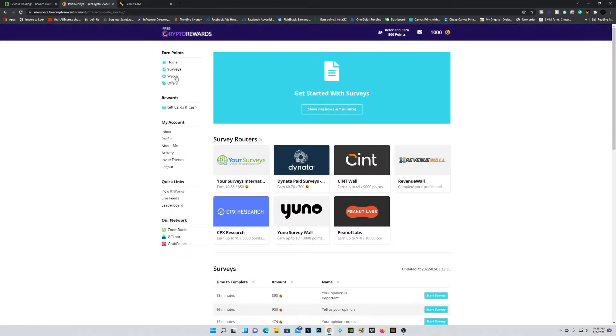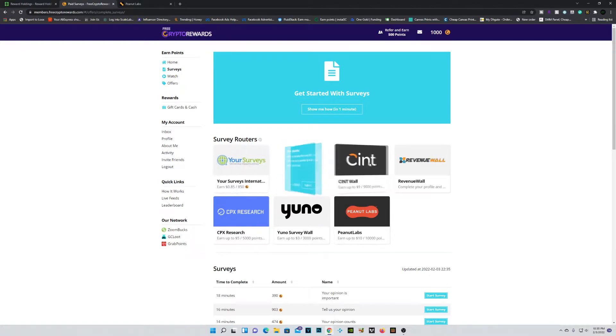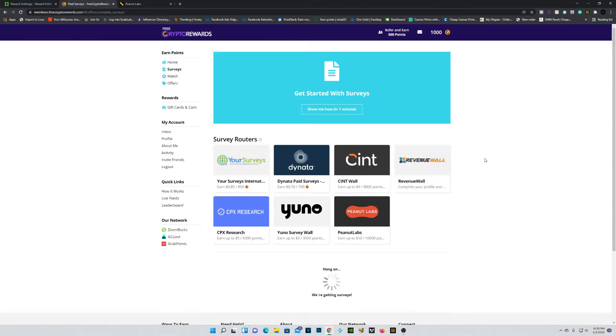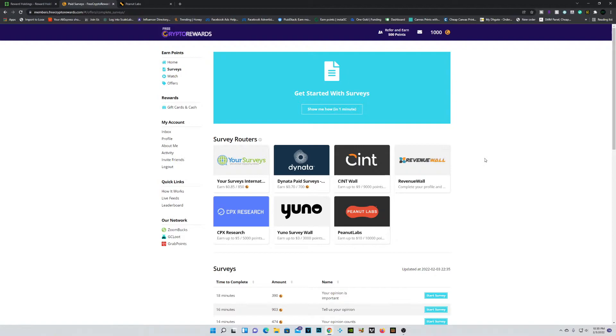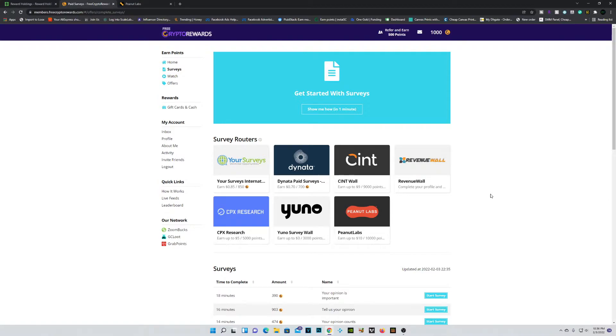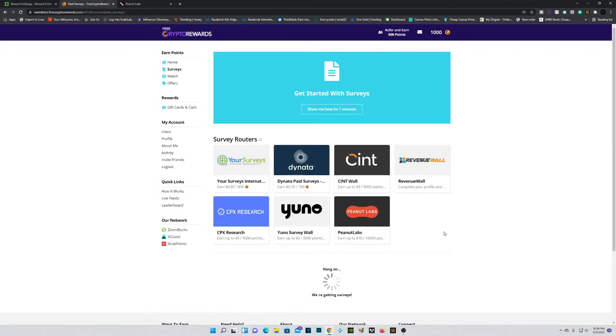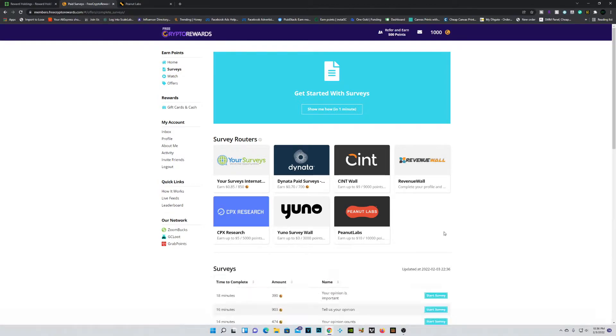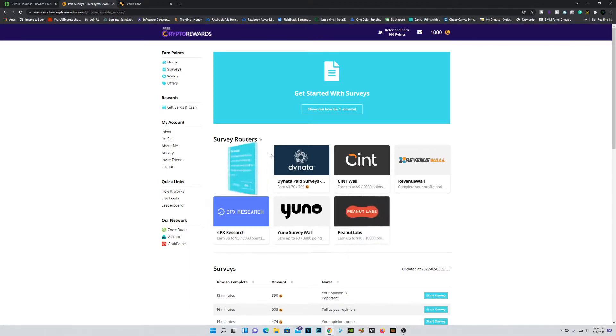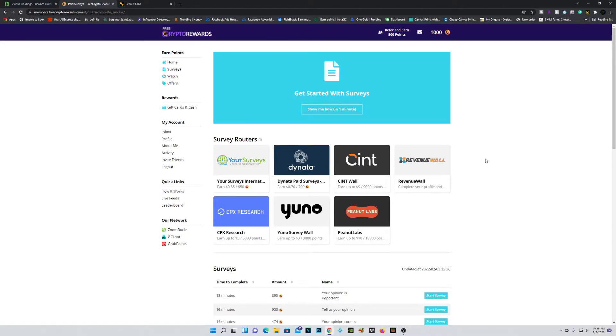Alright guys, so now let's actually move over to surveys. Now under surveys, you'll find a bunch of offer walls. Now under these offer walls, there will be a bunch of different surveys that you can take. Now your experience will actually vary depending on your demographics. Personally, for me previously, Survey Wall was the one that worked best for me. However, guys, that might not be the case for you. Personally, for me, it is. But for you guys, it might just end up being like Peanut Labs or Your Surveys. It's really just a trial and error type of thing. So if you go ahead and trial a bunch of offer walls, you'll find the best one suited for you. A good place to start though, I can say, is Peanut Labs.